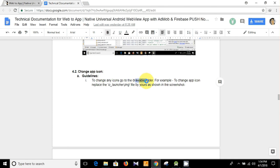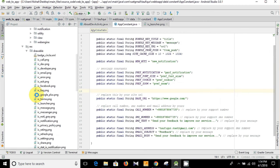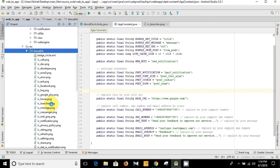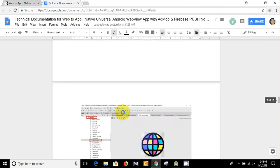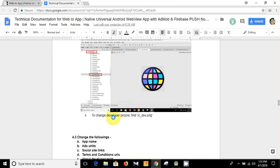To change the app icon, you need to go to the drawable folder and then find the ic_launcher.png file. Let's open Android Studio — you can see this is our drawable folder and this is the ic_launcher.png. You need to replace this file with your own icon.